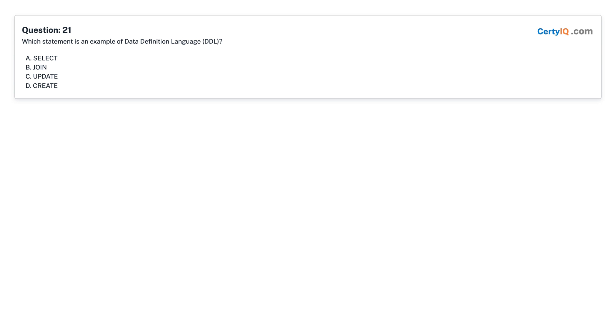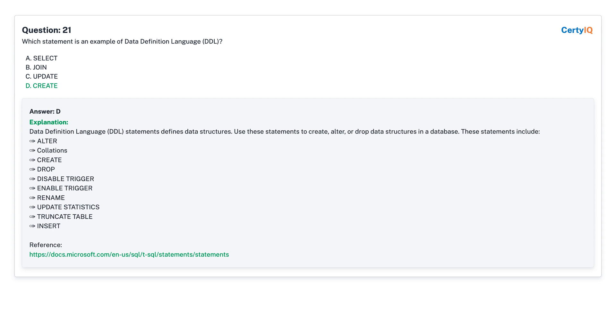Question 21: Which SQL statement is an example of data definition language (DDL)? A. Select. B. Join. C. Update. D. Create. Answer: D, Create.